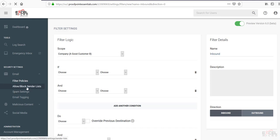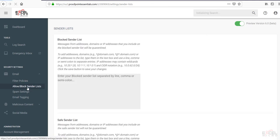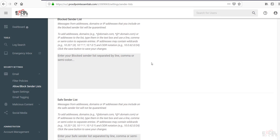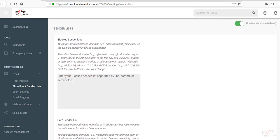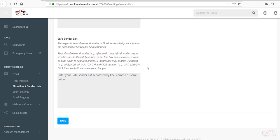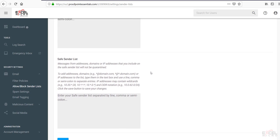The next one down here is the allow and block senders list. This is your global allow and block senders list. This is not the individual end user one. As you can see from the options here, this will accept almost any kind of input into here such as domains, IPs. This will also do CIDR notation as well. So you're able to place that into there and be able to block those from a global level.